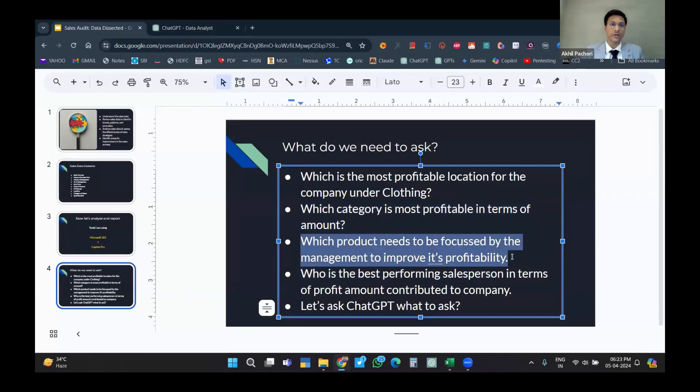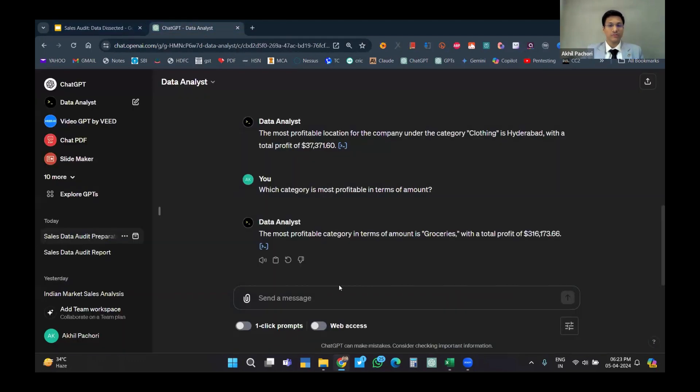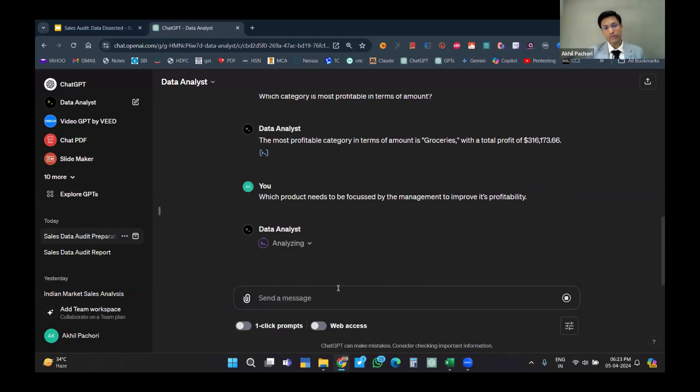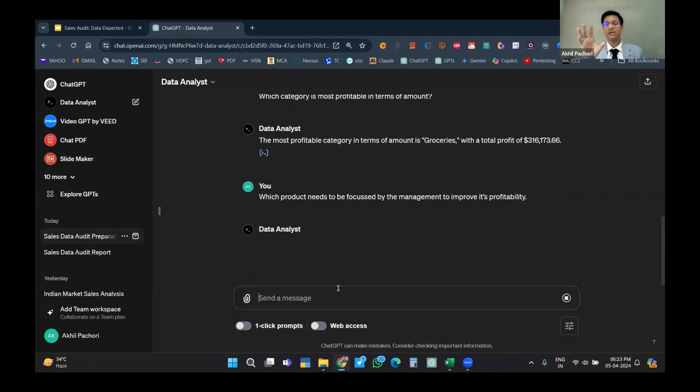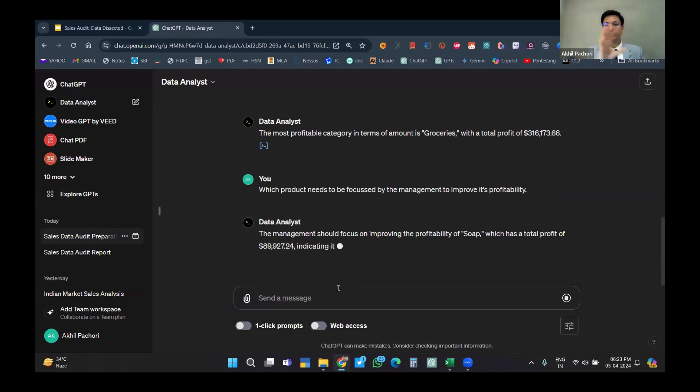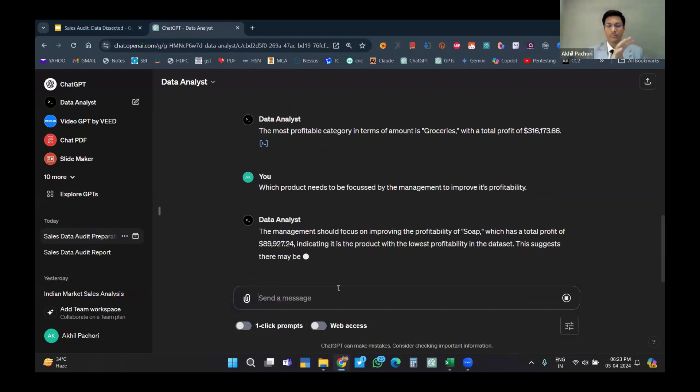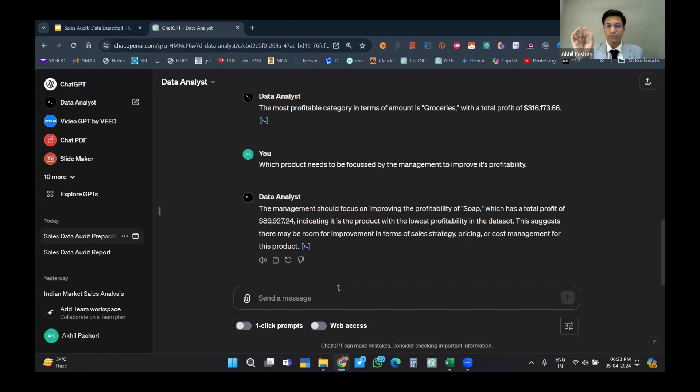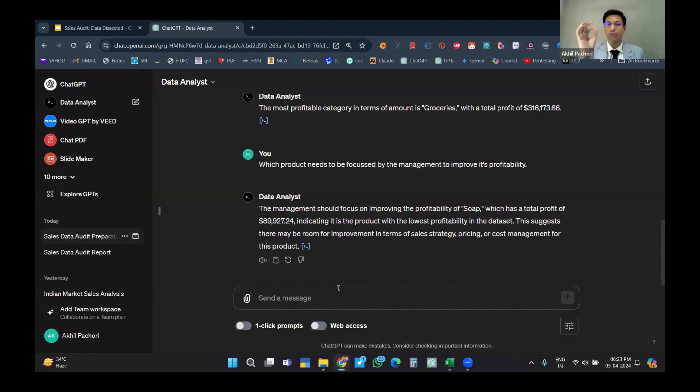Obviously we have to do the analysis and identify the weak points of our sales and improve profitability. For profitability, we need the percentage of profit being scored. The management should focus on improving the profitability of soap, which has a total profit of 89,000, indicating it's the product with the lowest profitability in the dataset. This suggests there may be room for improvement in terms of sales strategy, pricing, or cost for the product.